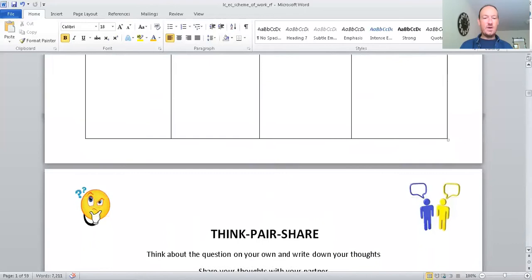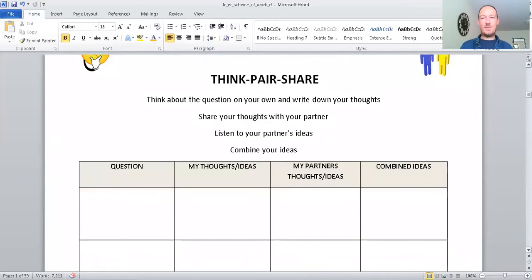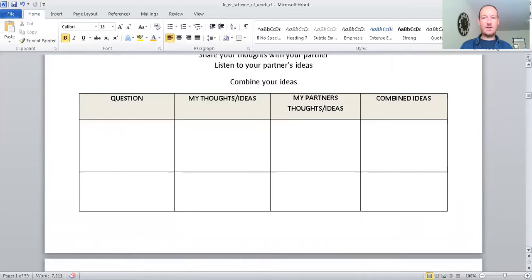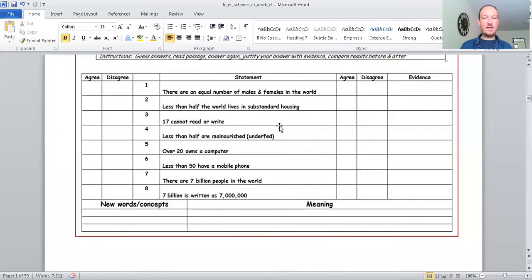Think-Pair-Share is a graphic organizer. In other words, it's a piece of paper that helps gather your thoughts. And you can share it with your partner in your pair group, which is a group of two. Now, these are little brain teasers where you can get together, again, in your pair groups of two.